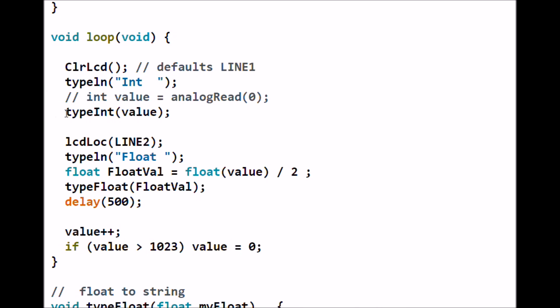Next I simply type the integer value. Then I go to line 2 and I type the string 'float' with a space. Down here I'll take float value.